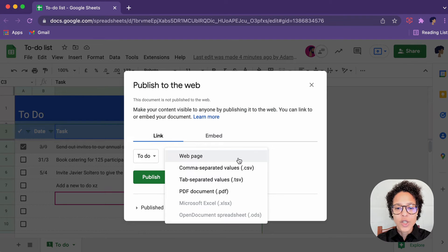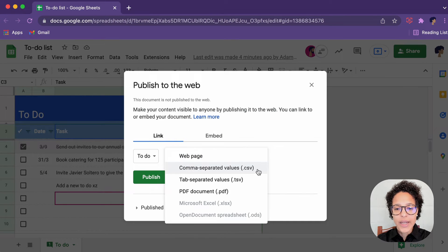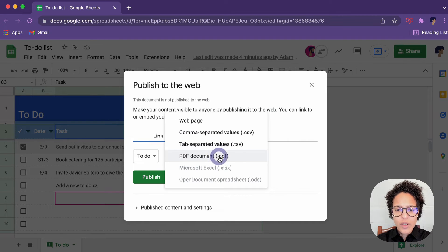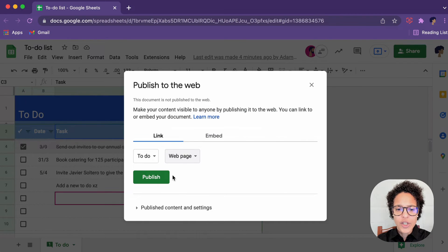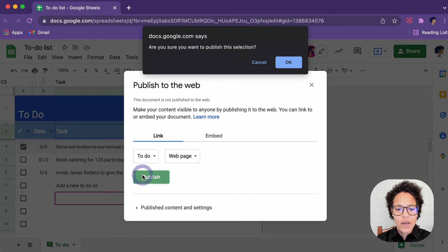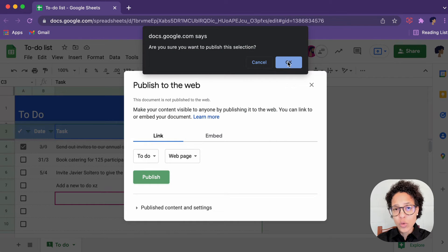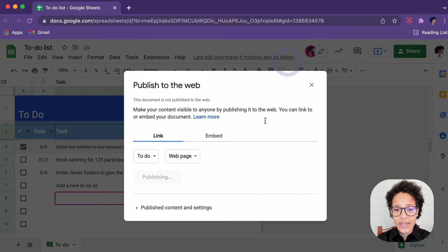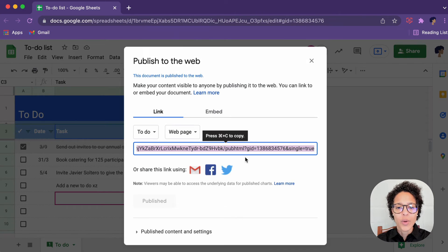And here I can choose, should it be a web page, a CSV, a PDF, maybe, you know what, in our case, let's say web page and click on publish. Are we sure? Because this is making this available to a broader audience. Yes, we are sure. Go ahead.